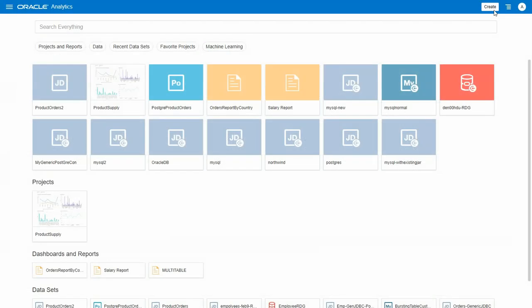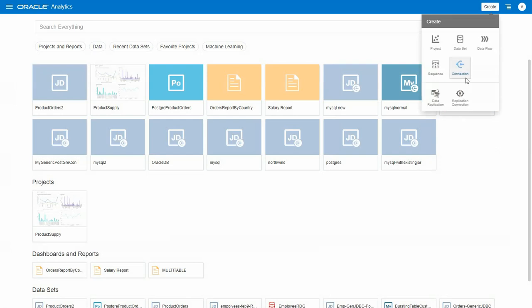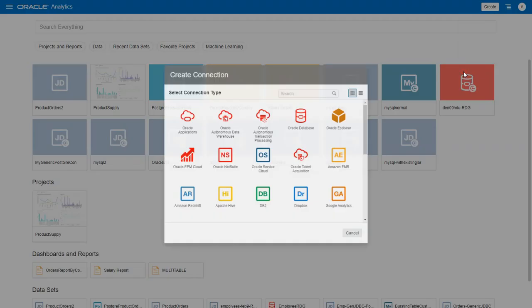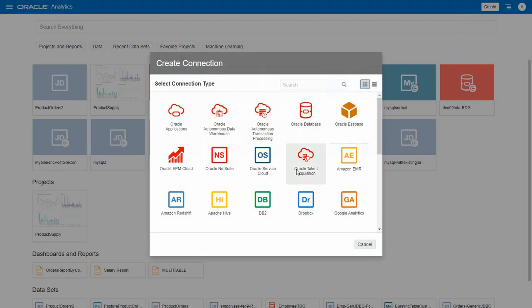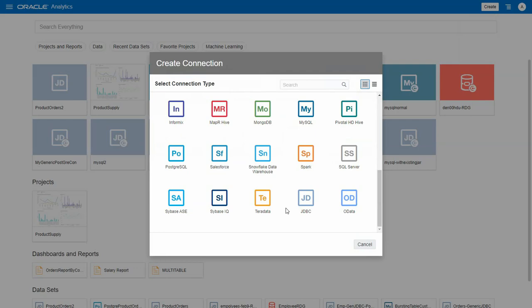Next, we can start from the OAC home page. Click on create connection. Here we find our new JDBC icon. If you do not see this icon, then please ensure data gateway agent is configured.